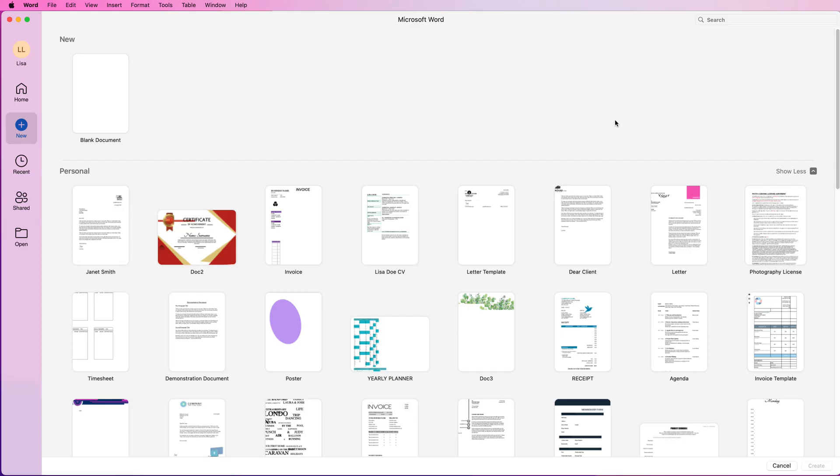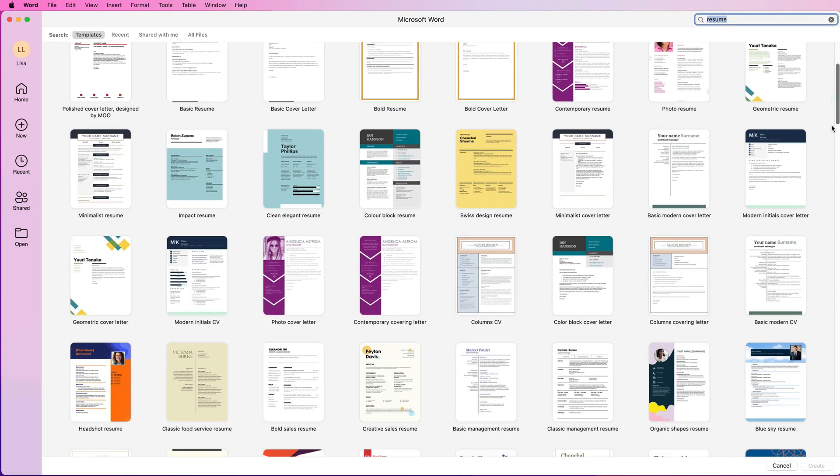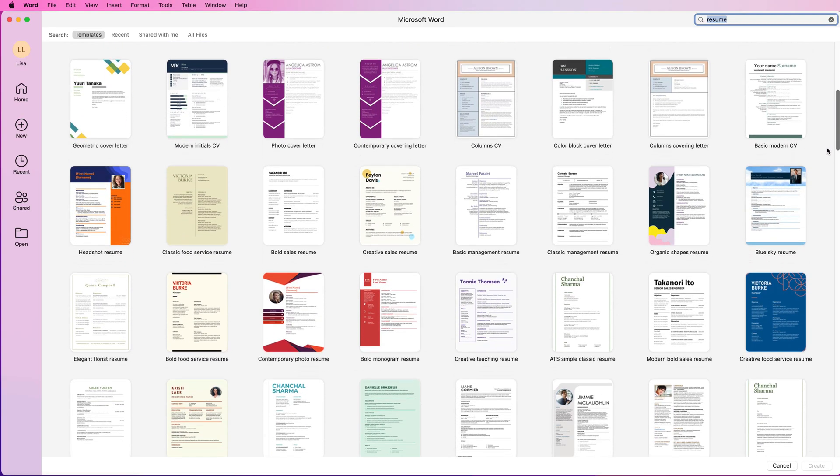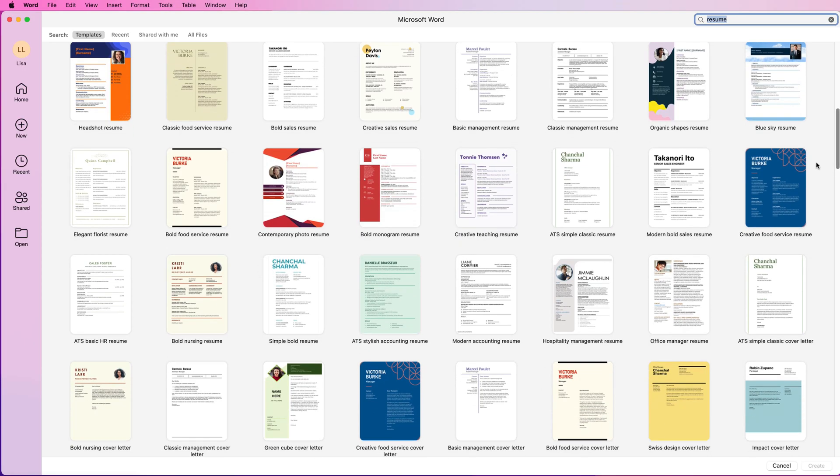So you can click at the top here and type in resume and press enter, and what that will do is search the internet for all the templates available to you that are free to use. As you scroll through you'll see there are different types of resumes connected to different roles.